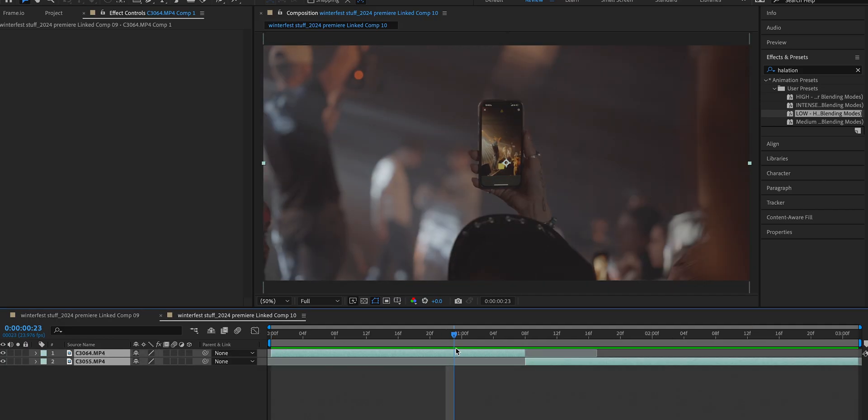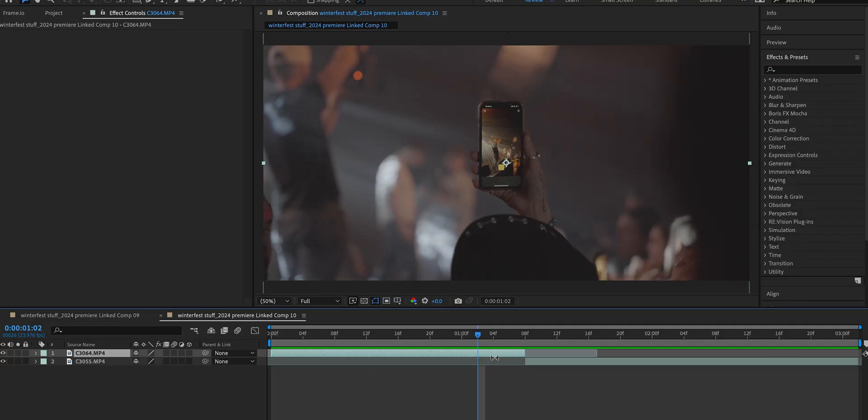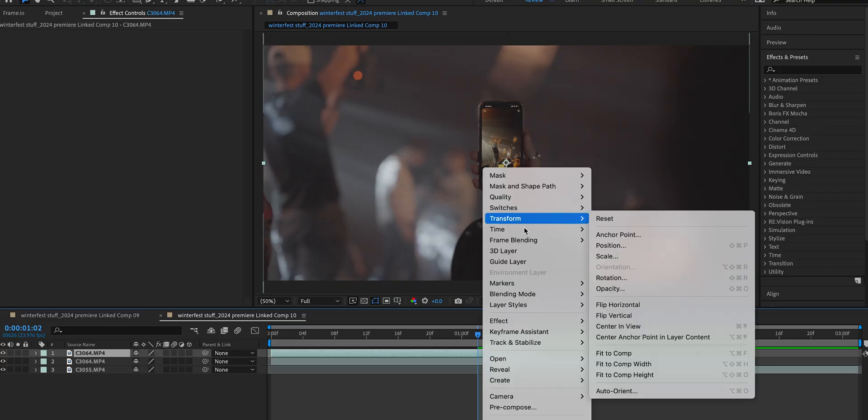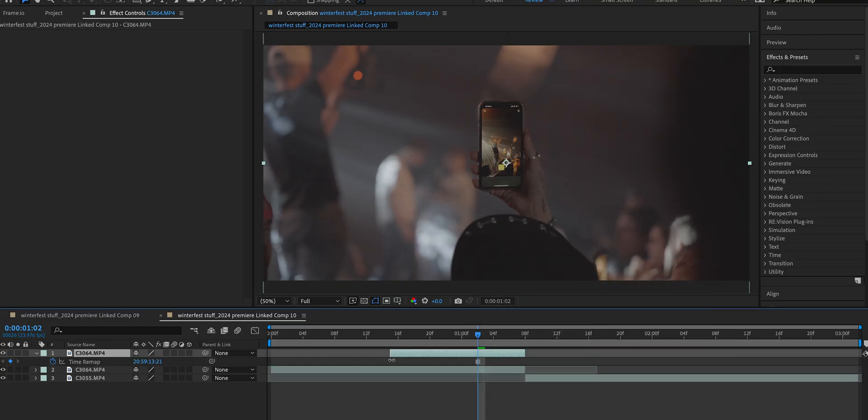I'm going to find a point where this phone is nice and focused. Now let's duplicate this clip at that spot by pressing Command D, and then we're going to right click, time, and freeze frame.